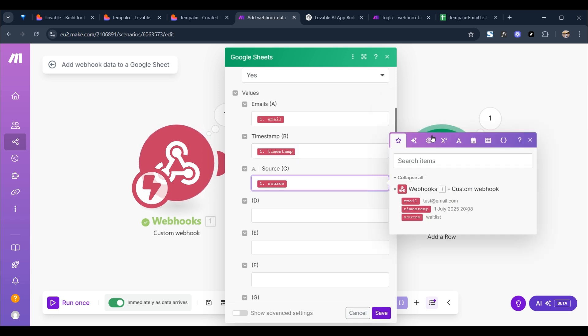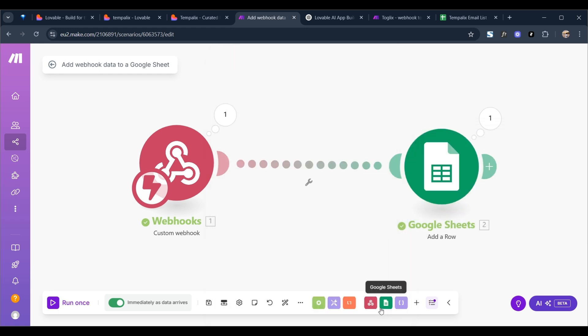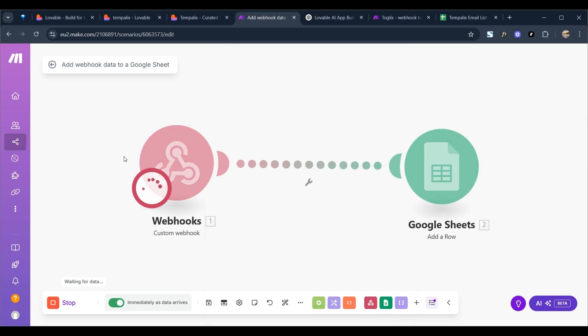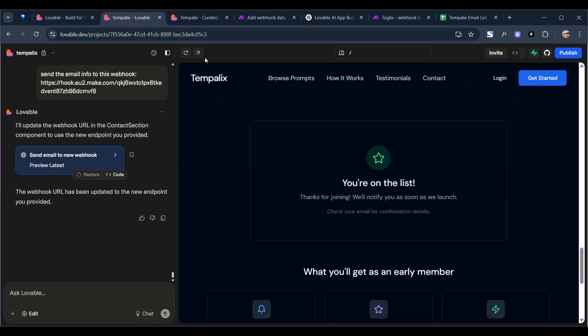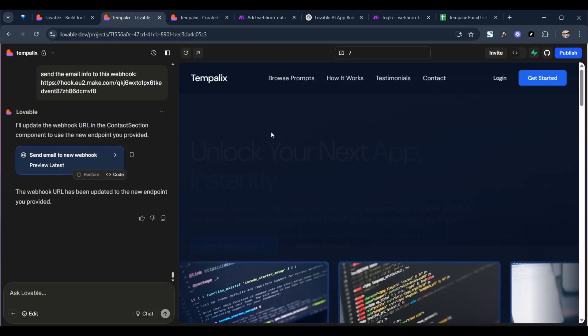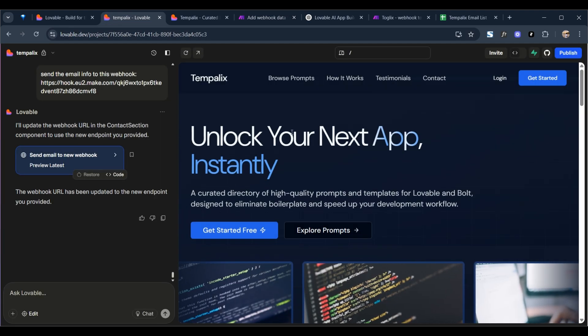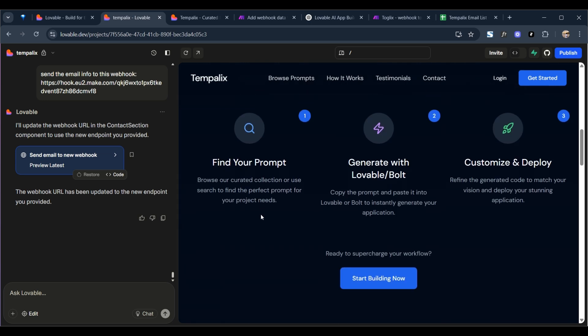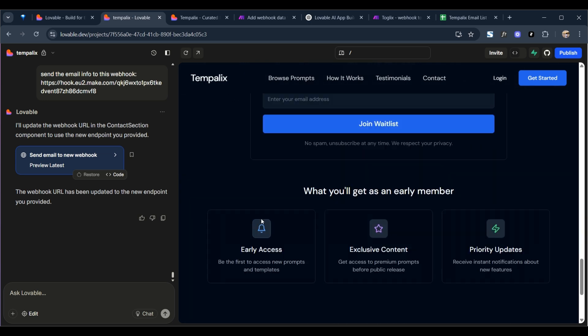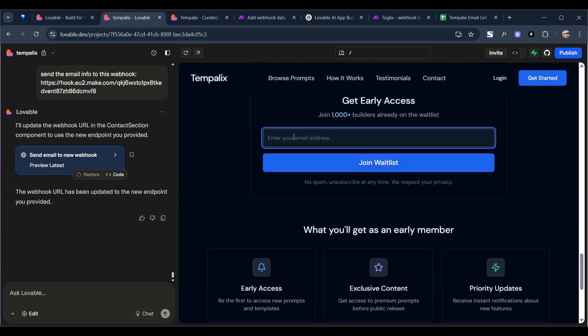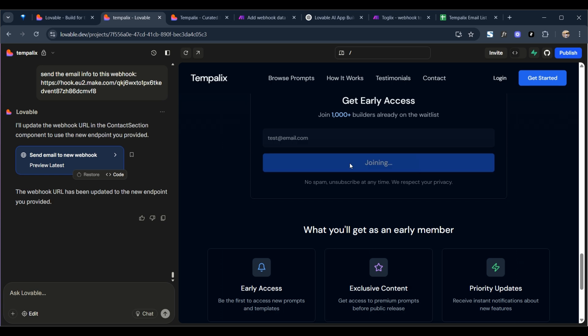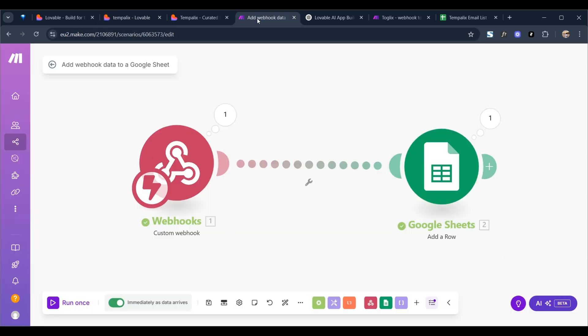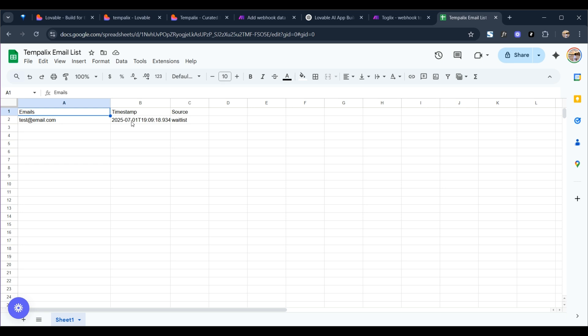We've got source, and source. Then we click on save. So we're going to run it again. We're going to type in the test email again. Got it, it's received. And as you can see it's been passed perfectly. We've got three columns, we got our information, the email, we've got the timestamp, the time that I put the email in, we've got the source, waitlist.